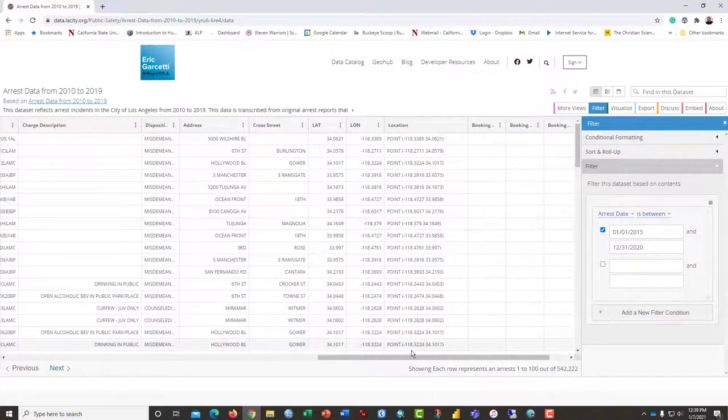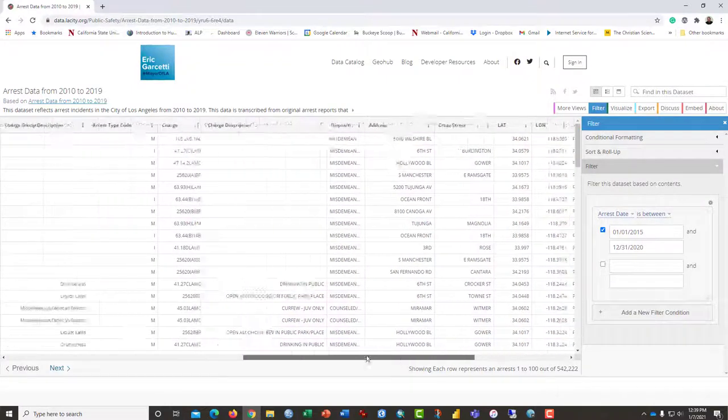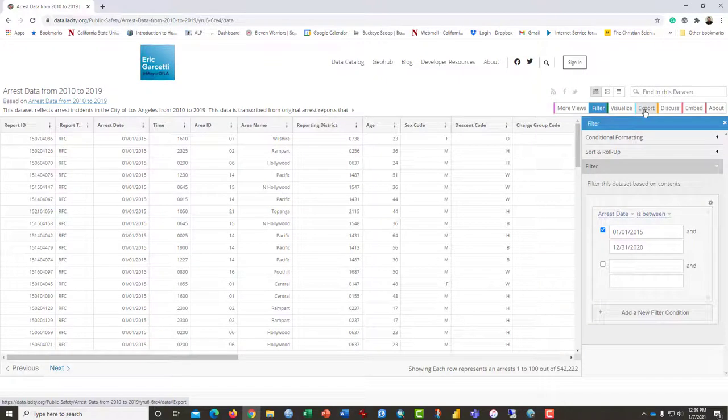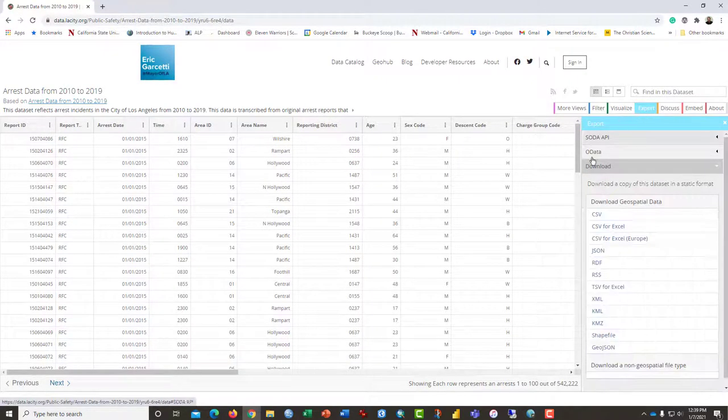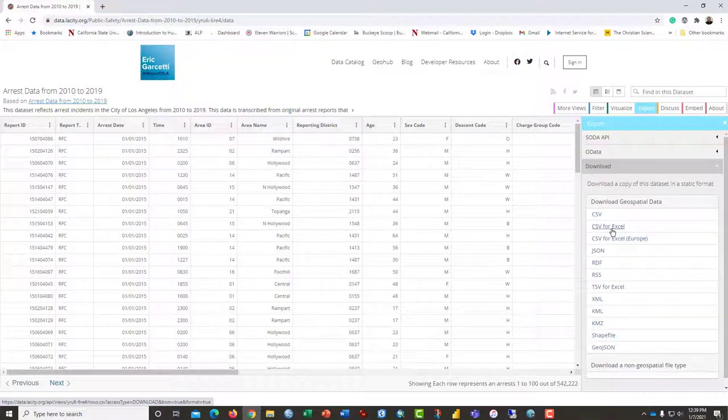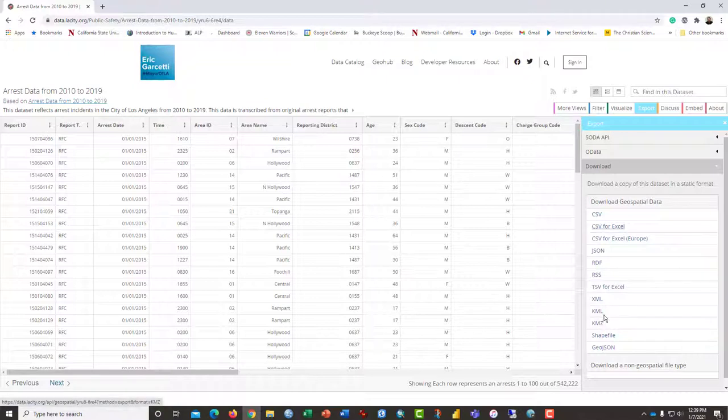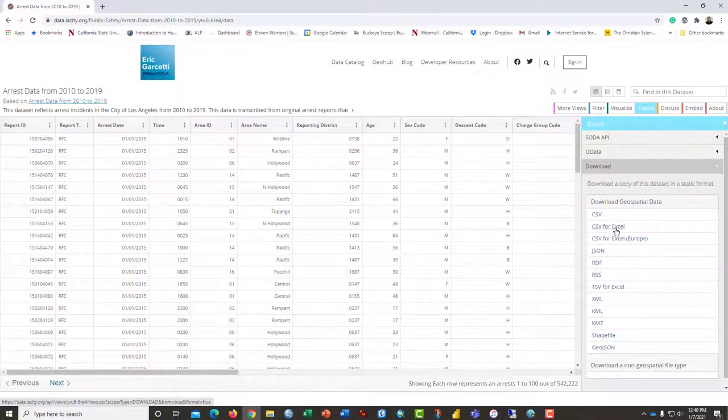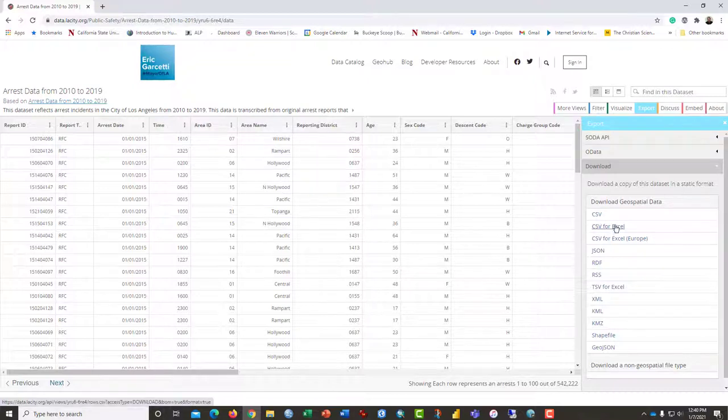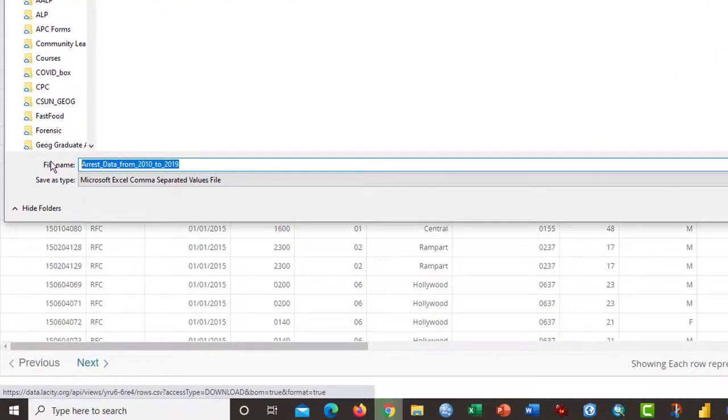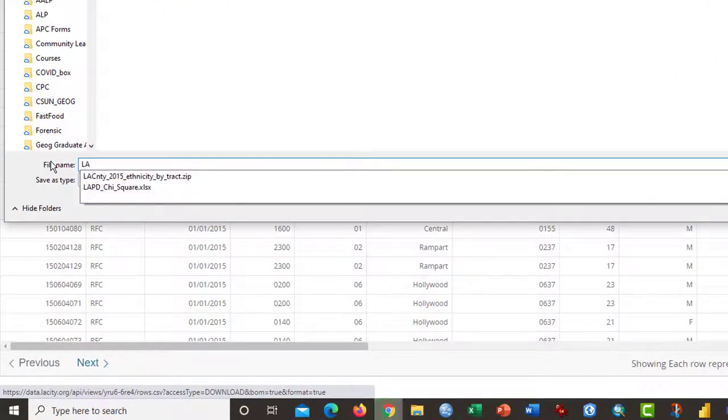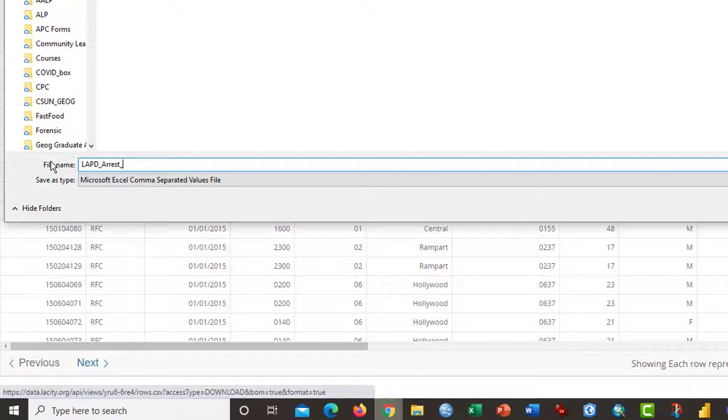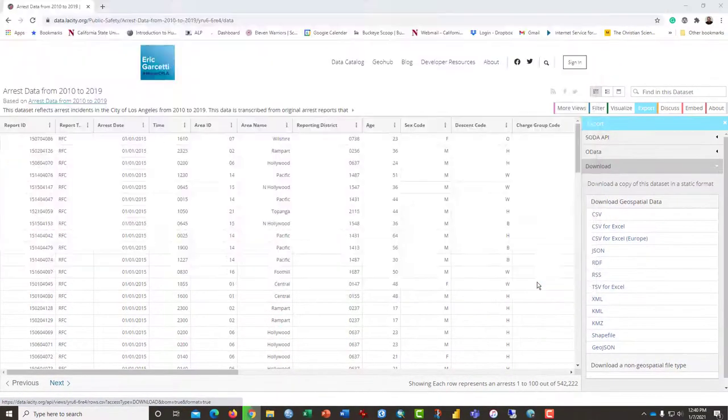So once we have that, click on export and CSV for Excel is an outstanding way to do it. If you want to map this data instead and you're not a GIS or even if you are a GIS expert, notice that KML, Shapefile and GeoJSON are also download options. But for the purpose of this tutorial, we're going to go with CSV, that's Comma Separated Values for Excel. Click it once. Give it a name. And so this is LAPD and it is the arrest data for 2015 to 2020. And click Save.